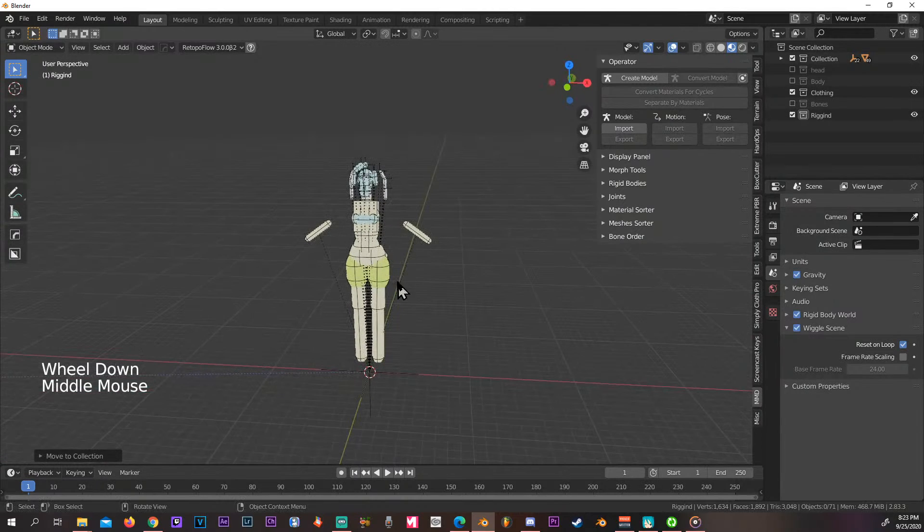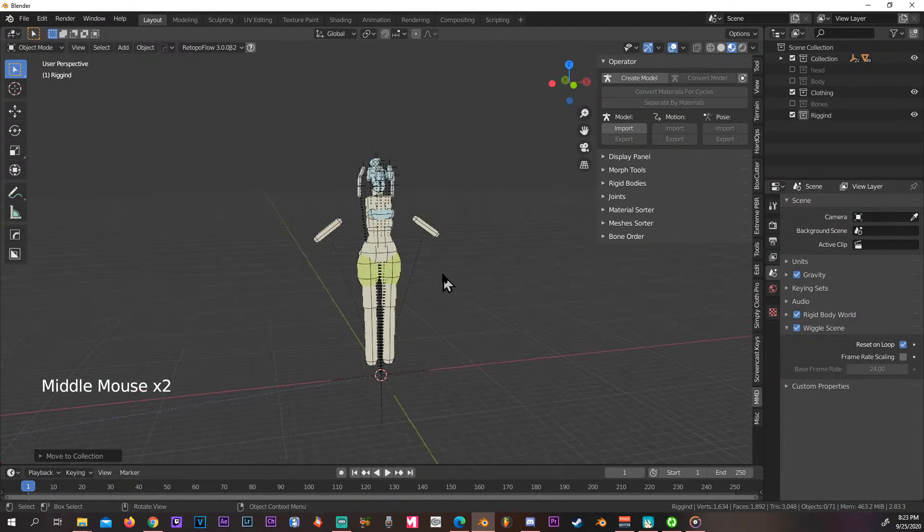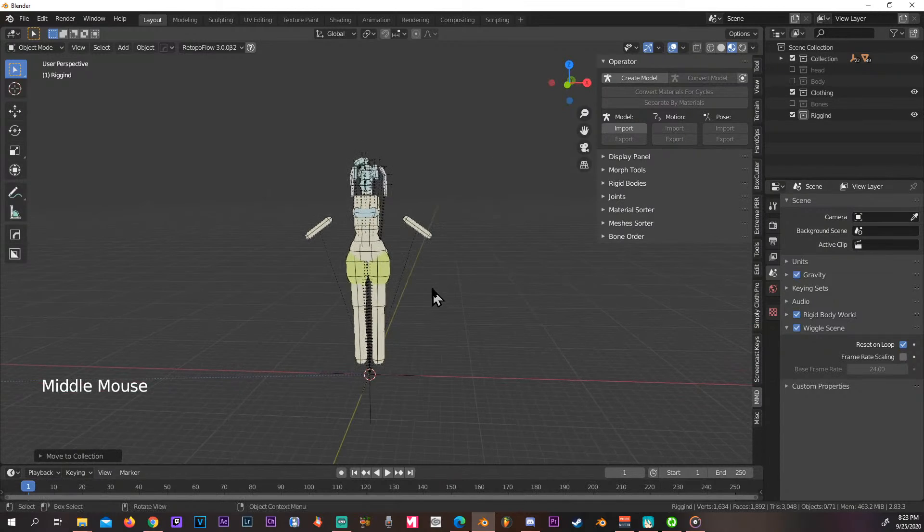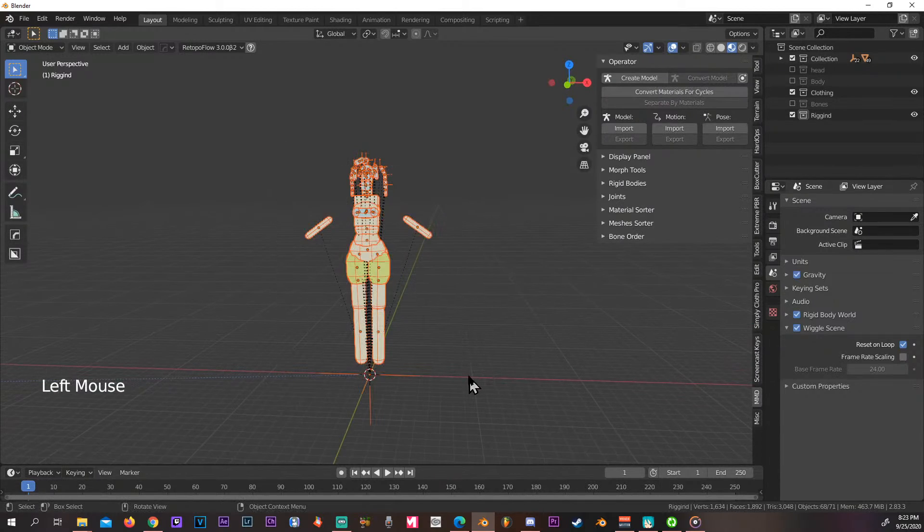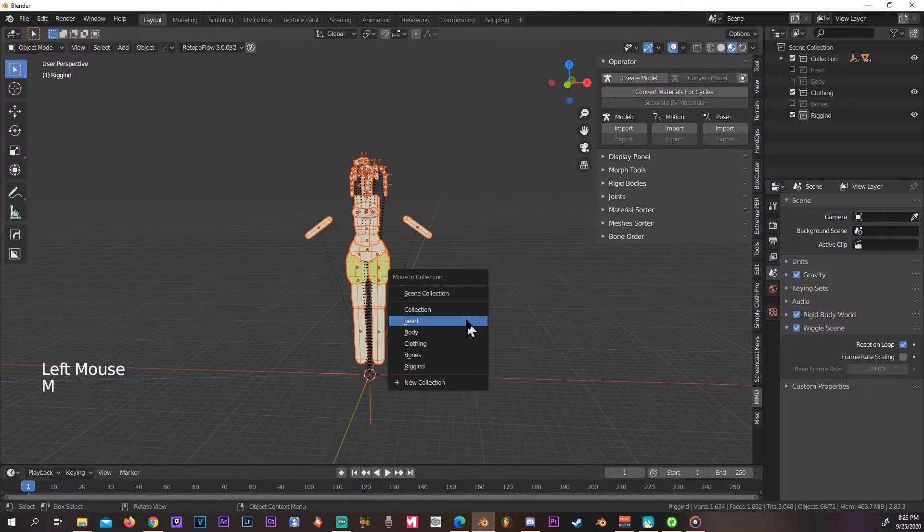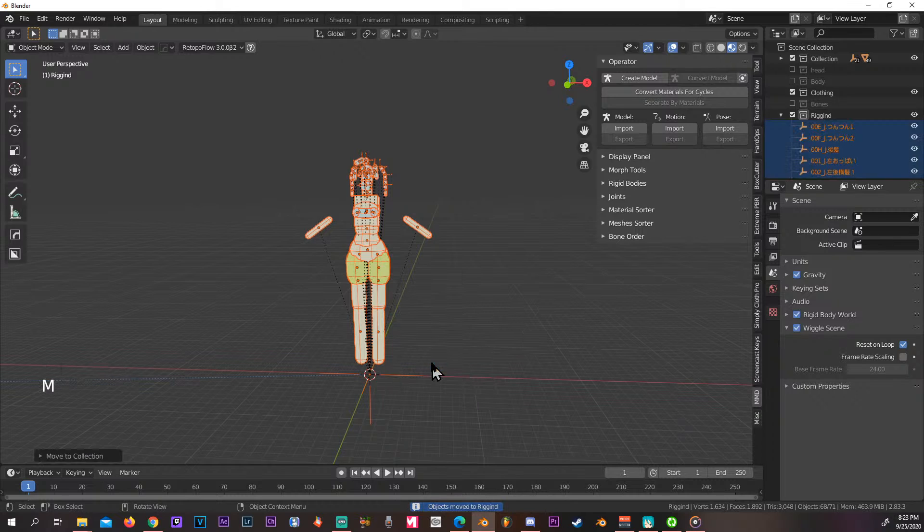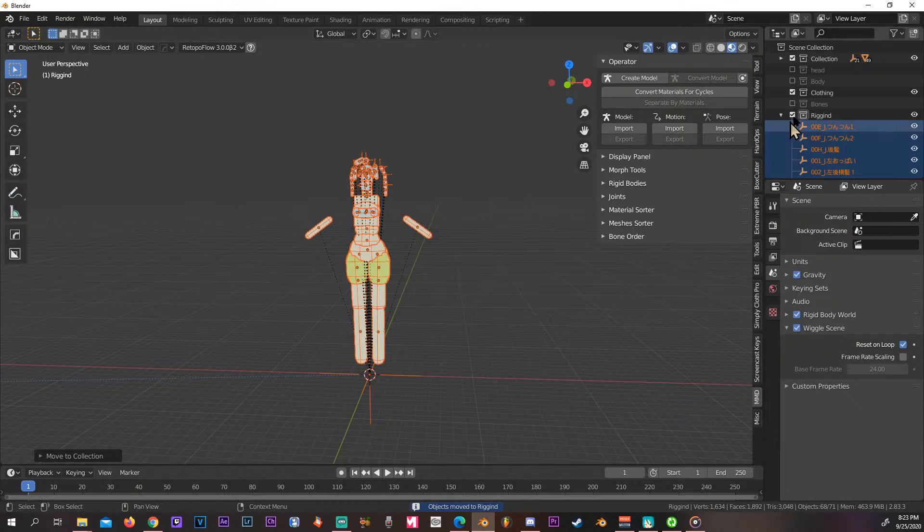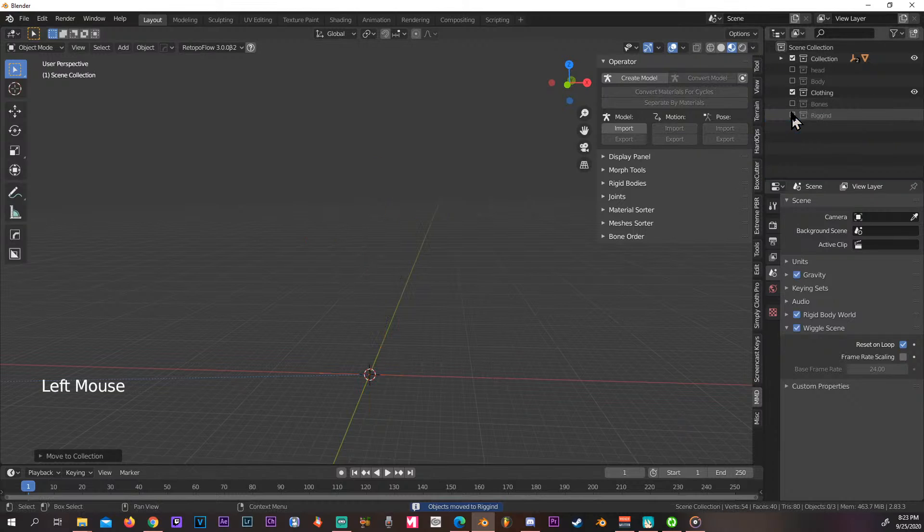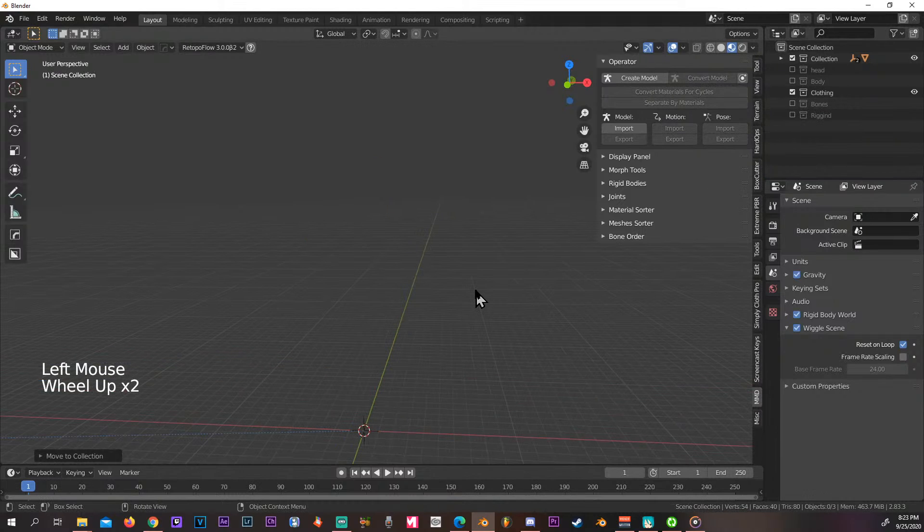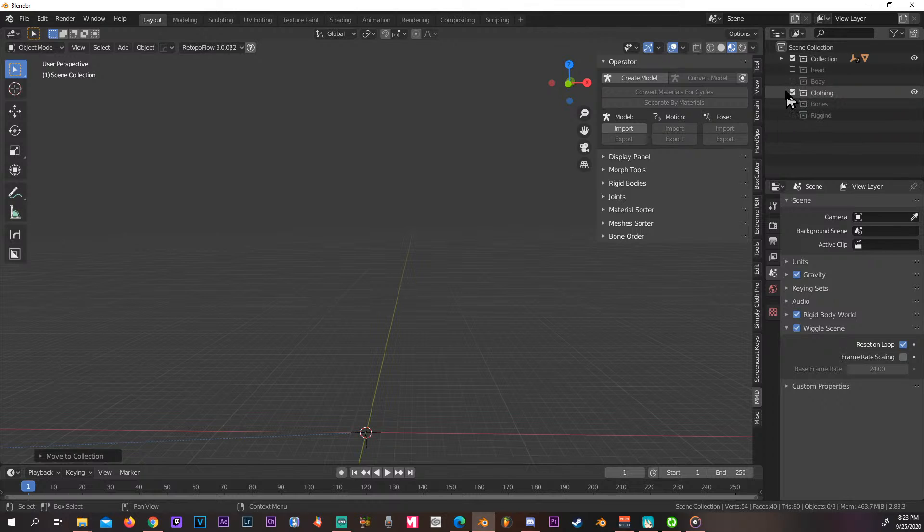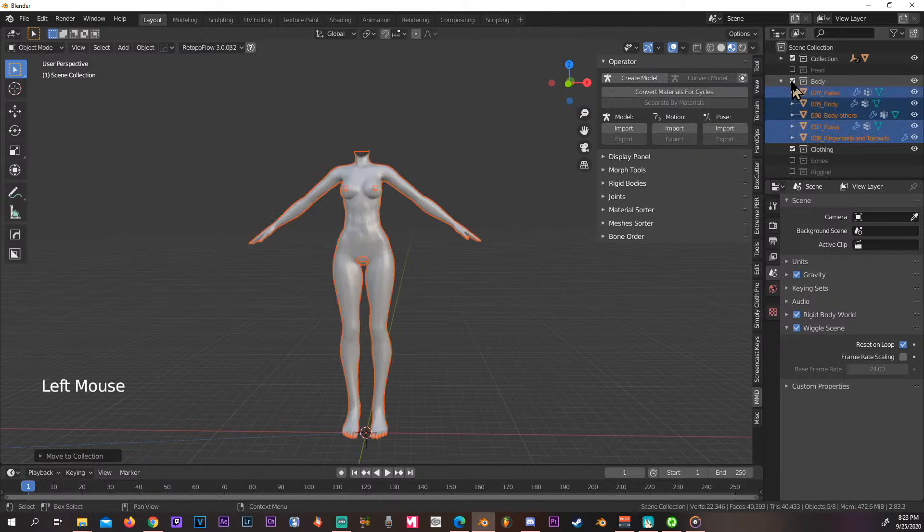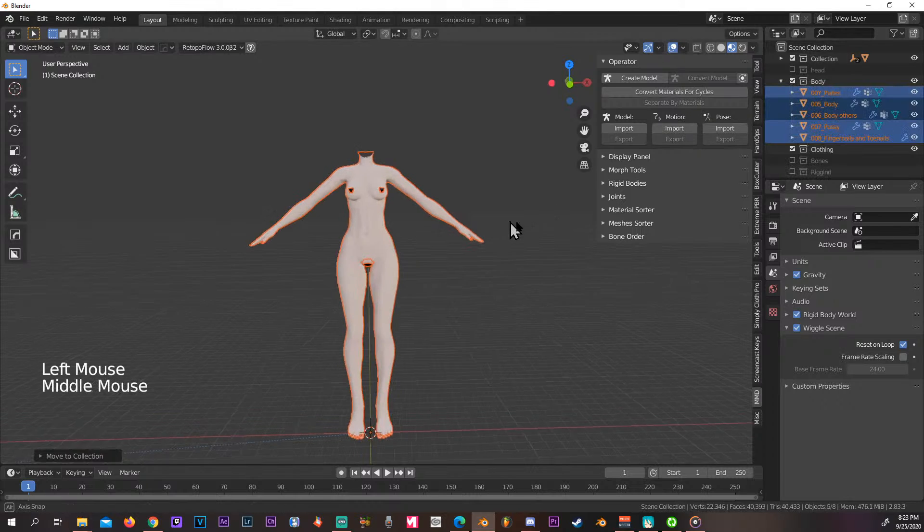And this is the reason why I separated them, because if you don't, this thing's gonna be obviously getting in the way. So now we move that one to our rigid bodies, and pretty much that's how it's gonna be hidden.